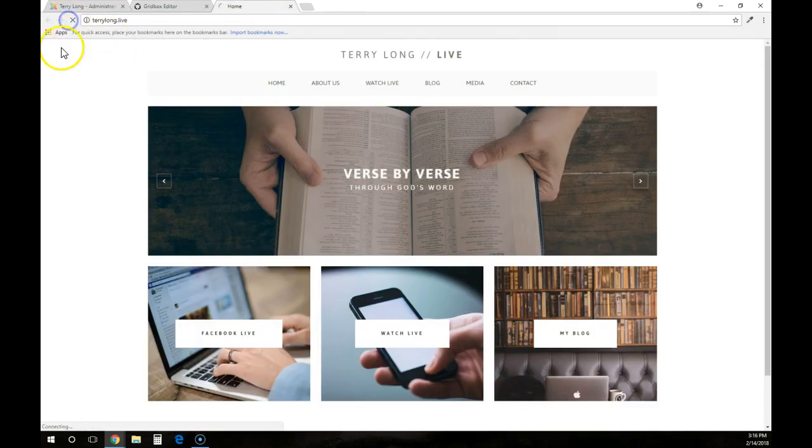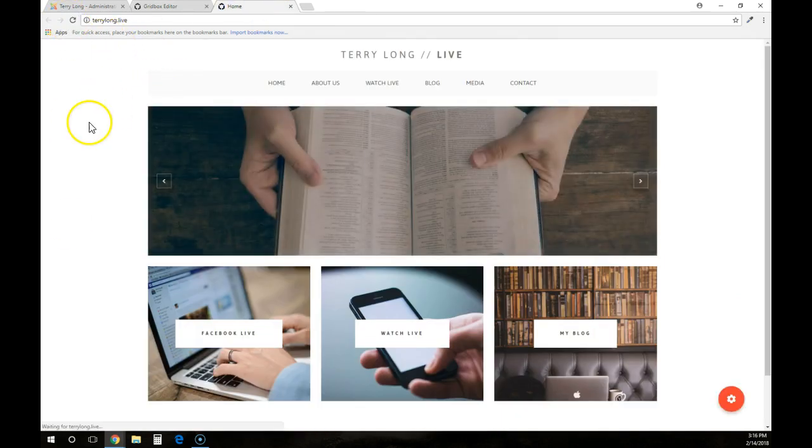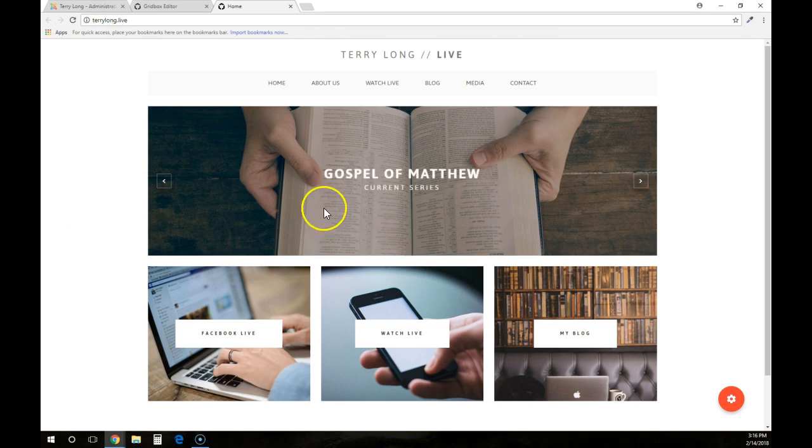So now when I go back to the home page and refresh the page, it pops up Gospel of Matthew Current Series. So that's how you change that one.